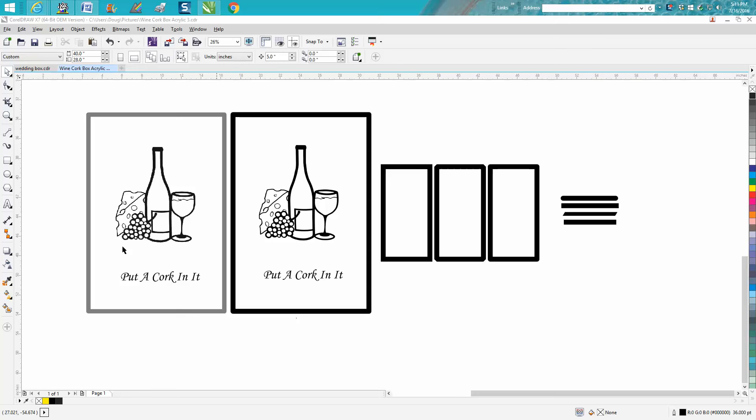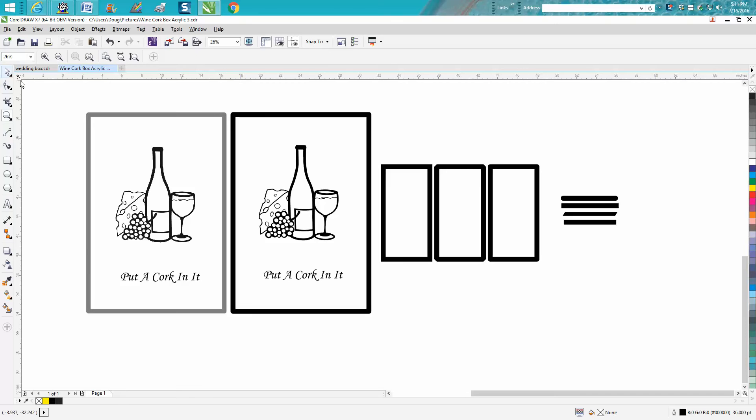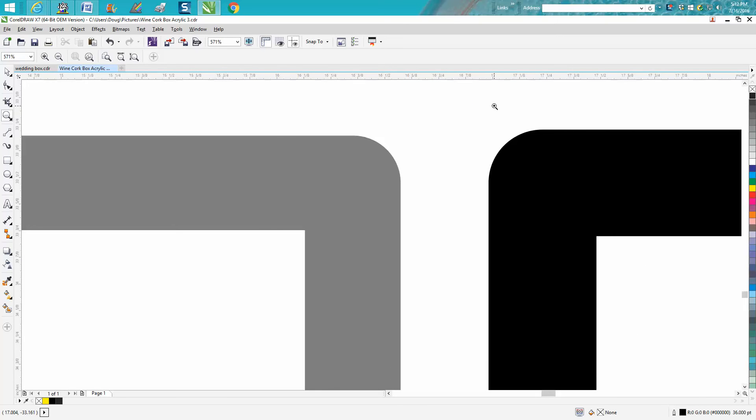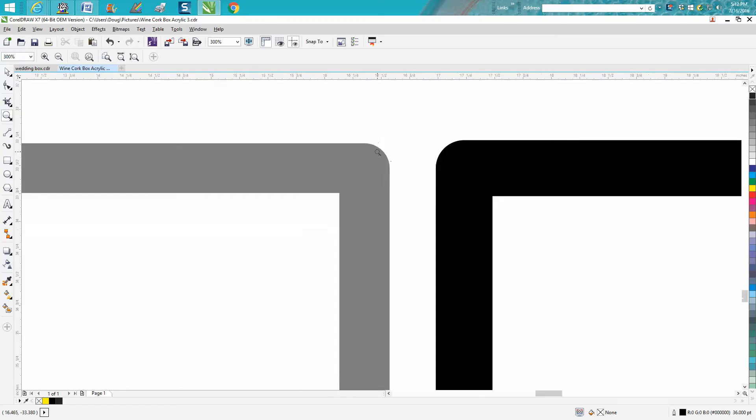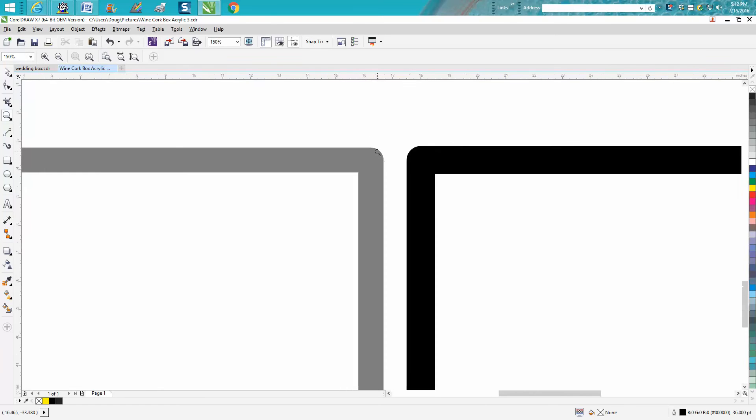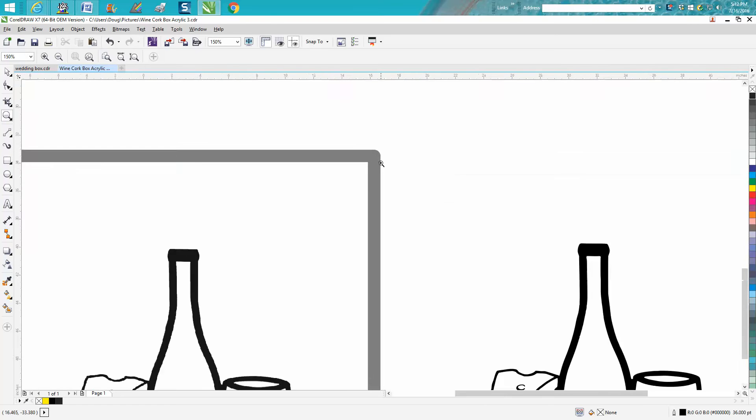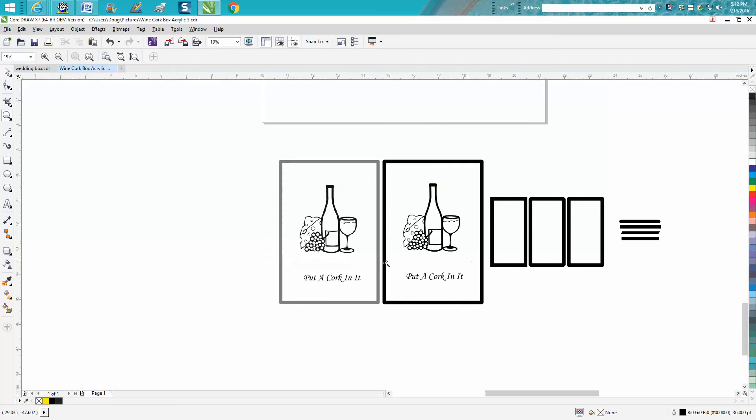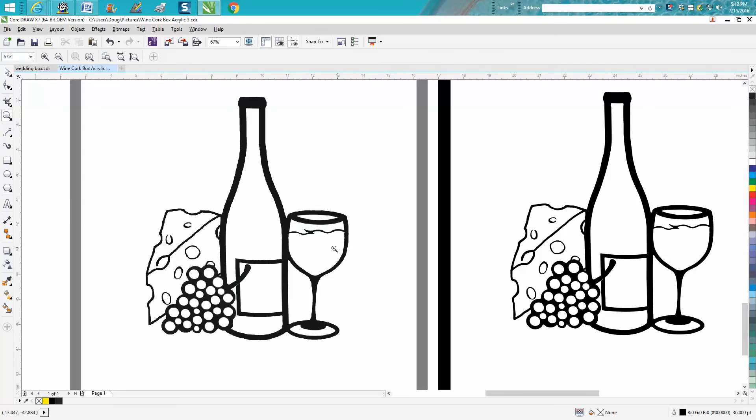Hi, it's me again with CorelDraw Tips and Tricks. Somebody sent me this PDF file and wanted to know how you could get these corners like this with a straight edge on the inside and a rounded edge on the outside. So I recreated it and I actually cleaned up the clip art form, as you can see.